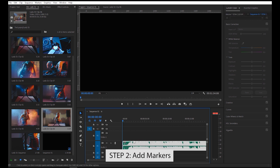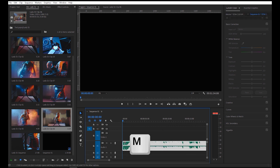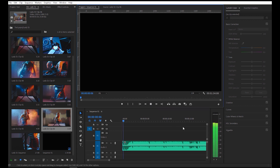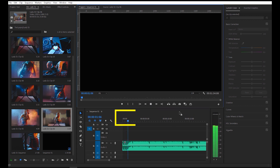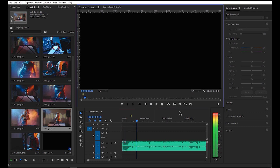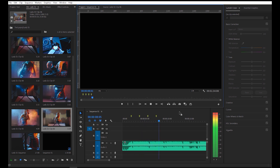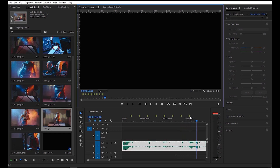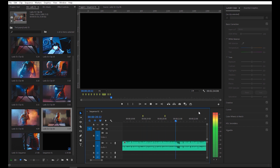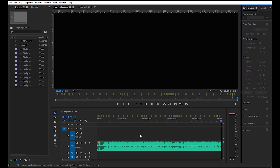Next, play the music and then add markers to the timeline by clicking the letter M on the keyboard. Make sure to put markers on the timeline and not on the audio clip. It's really your own preference on where you want to add the markers so you can put the video clips on them. Okay, so I've put all the markers I want in the timeline.